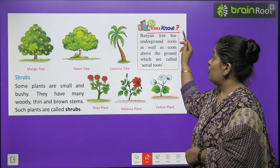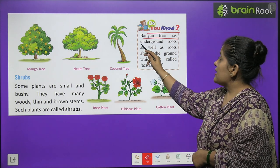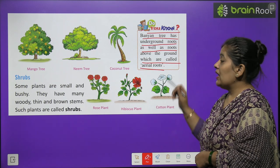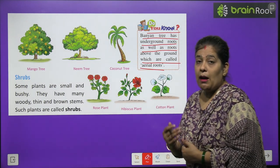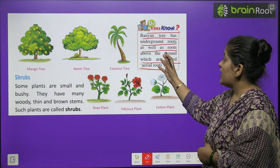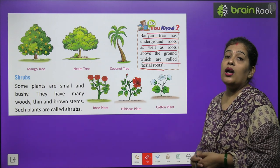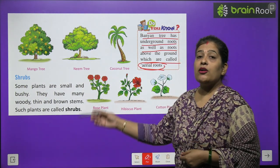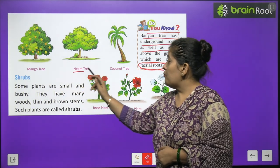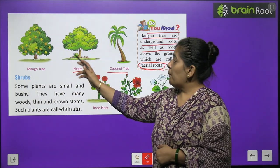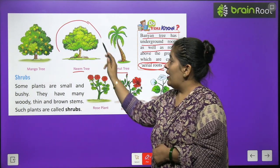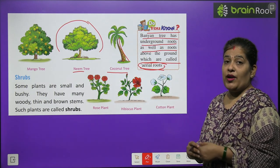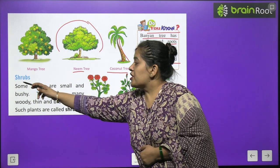Do you know — the Banyan tree has underground roots as well as roots above the ground, which are called aerial roots. The Banyan tree's roots are both inside the ground and outside. Now let me tell you the names of some trees: Mango tree, Neem tree, and Coconut tree. See how the mango and neem trees spread out, but the coconut tree is tall in height and does not spread much. Now we will read about shrubs.